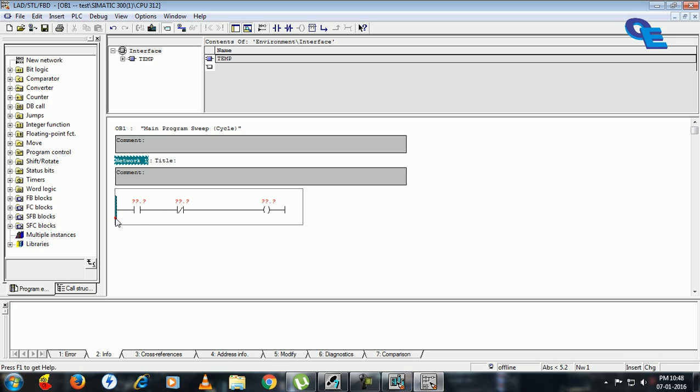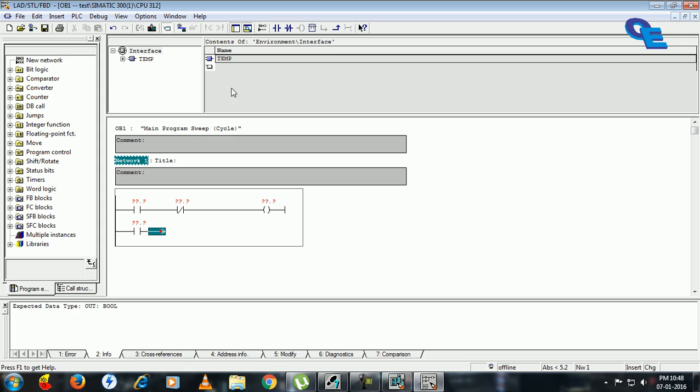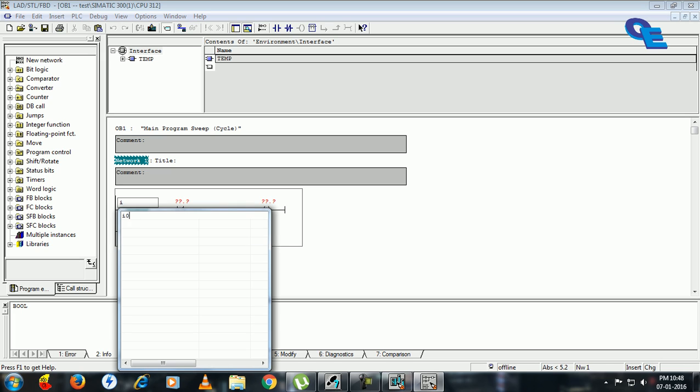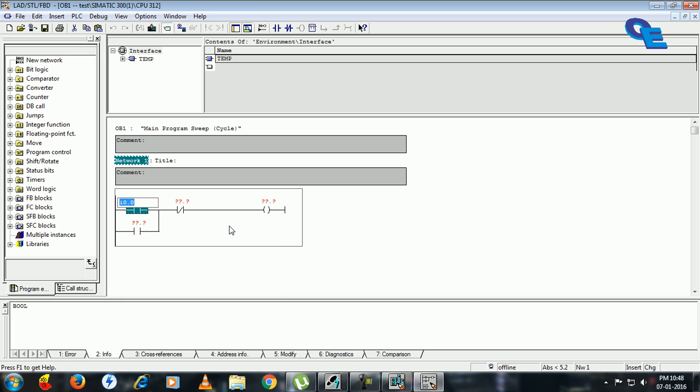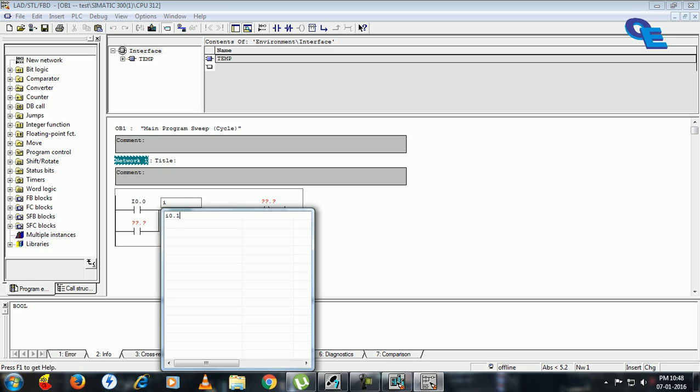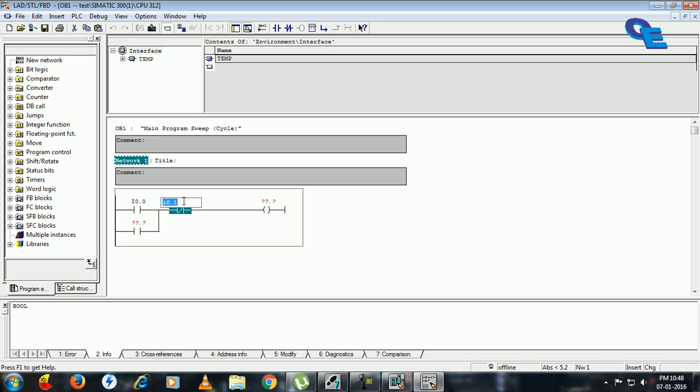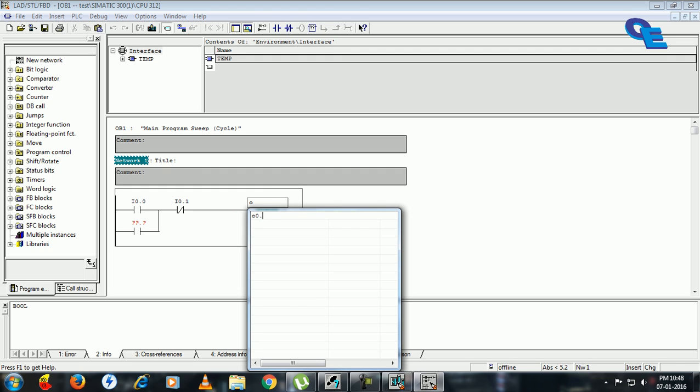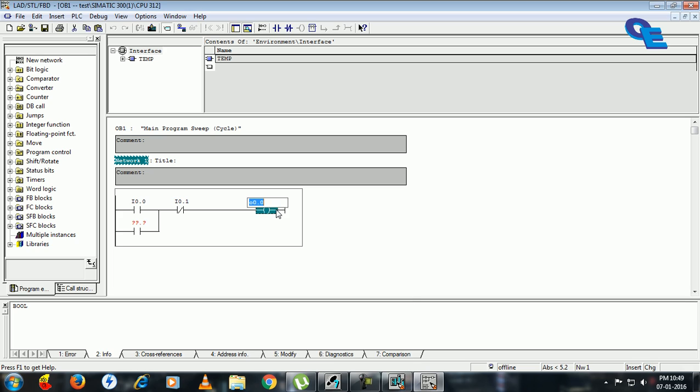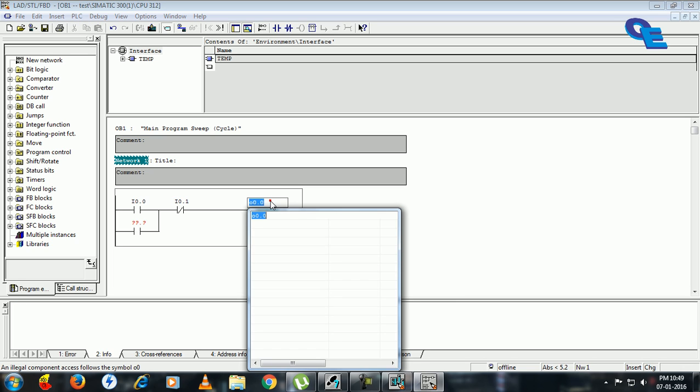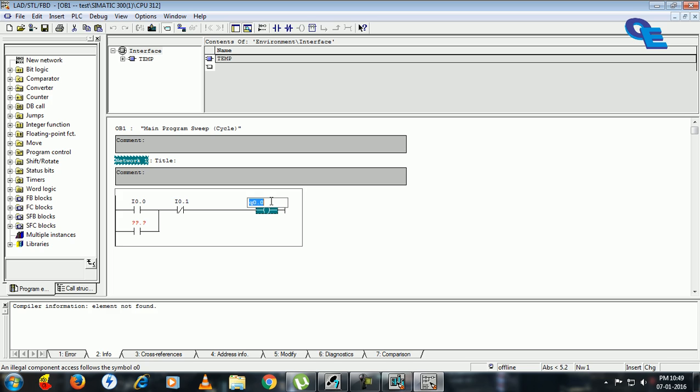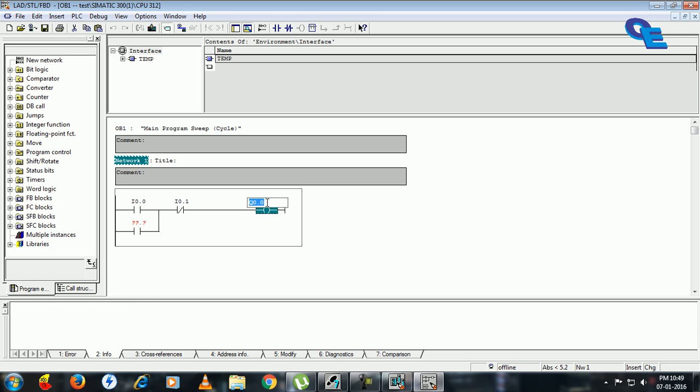Parallel to this NO we have to use one parallel NO contact and join it to upwards. Now we have to address them. I 0.0 is the input and I 0.1 will be the next input and output will be Q 0.0. Same address we have to use here also.